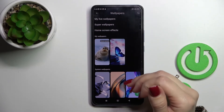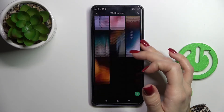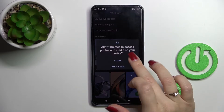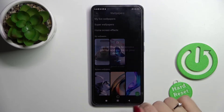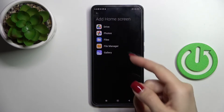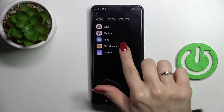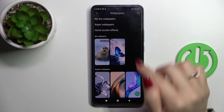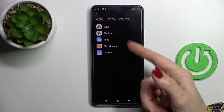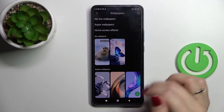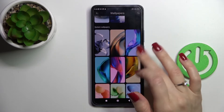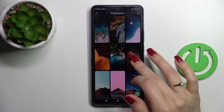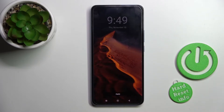Now we can use default wallpapers or use photos from our device gallery by clicking the bottom left corner. We can use device gallery photos, Google Drive photos, or the file manager. Let's use one from the default photo wallpapers.